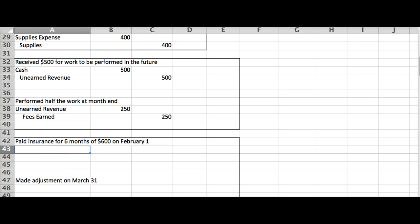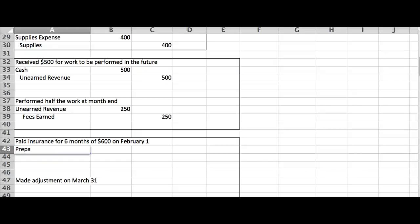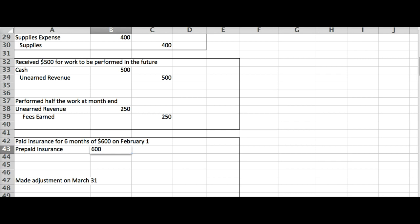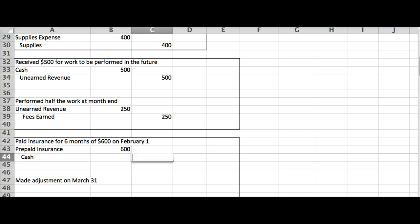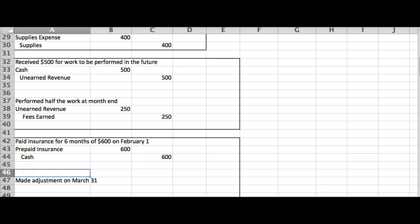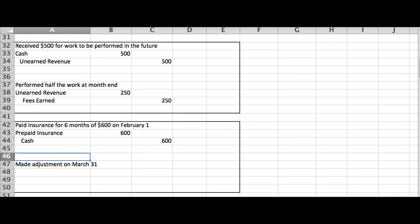All right, paid insurance for six months of $600 on February 1. This is not the adjusting journal entry. This is my entry I would have made when I actually paid that insurance. So what I would do is I would debit an asset, because this insurance has not been used up yet. It's going to benefit me for six months, which is the future. So I'm going to say prepaid insurance, which is an asset, debit it for $600, and then I paid cash, so I credit it for $600. So that is not an adjusting journal entry. It's easy to tell because it has cash in it. If it has cash, it's not an adjusting journal entry.